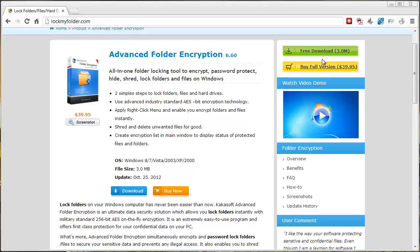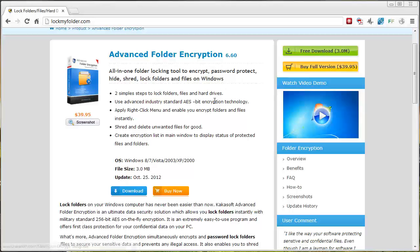You can download a free trial of the software by clicking this green button. You only get so many days to use it and it also restricts some of the features, which is why I went ahead and bought it and I absolutely love it. And you can get all kinds of additional information on this page too about the product if you want to check it out for more details before you do download it.